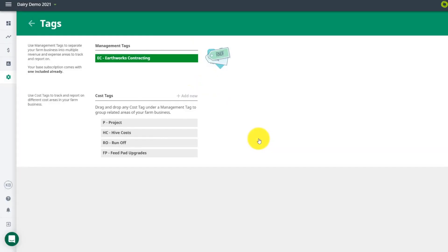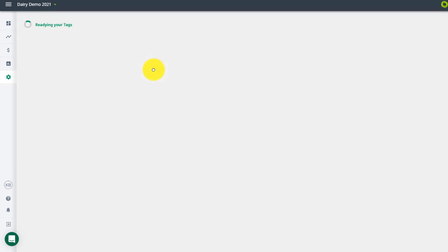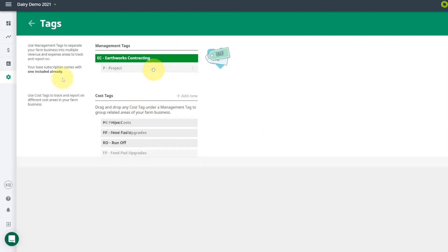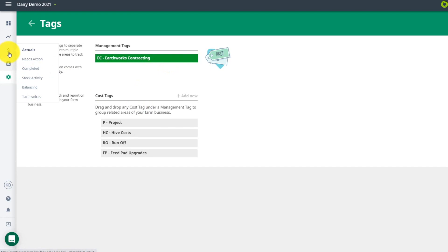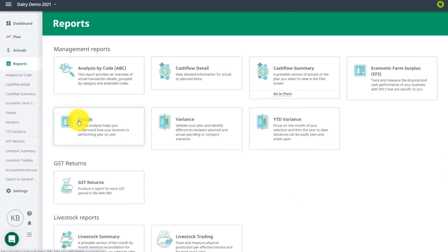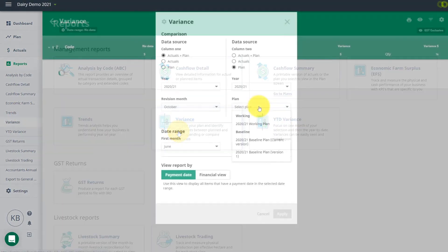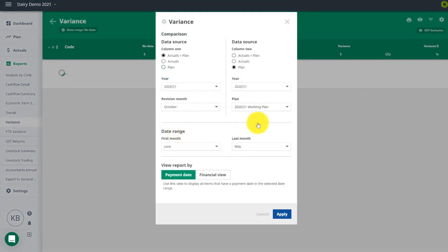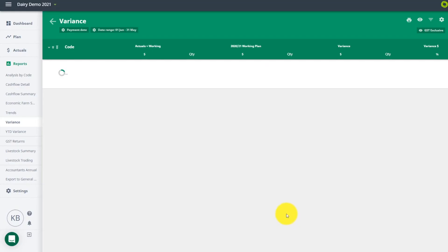If one of your cost tags is specific to a certain enterprise, you can group it with a relevant management tag. Management tags have a different color so that you can easily spot them as you work your way through your plan and transactions.